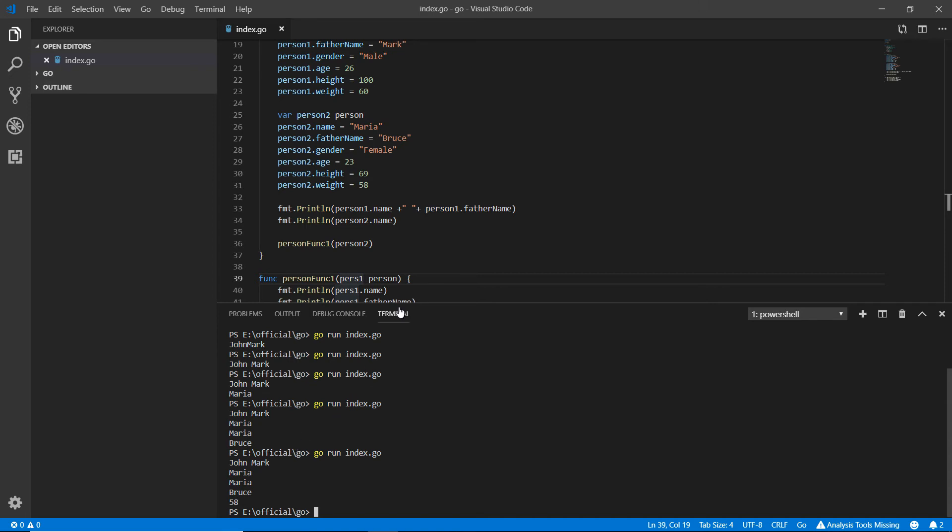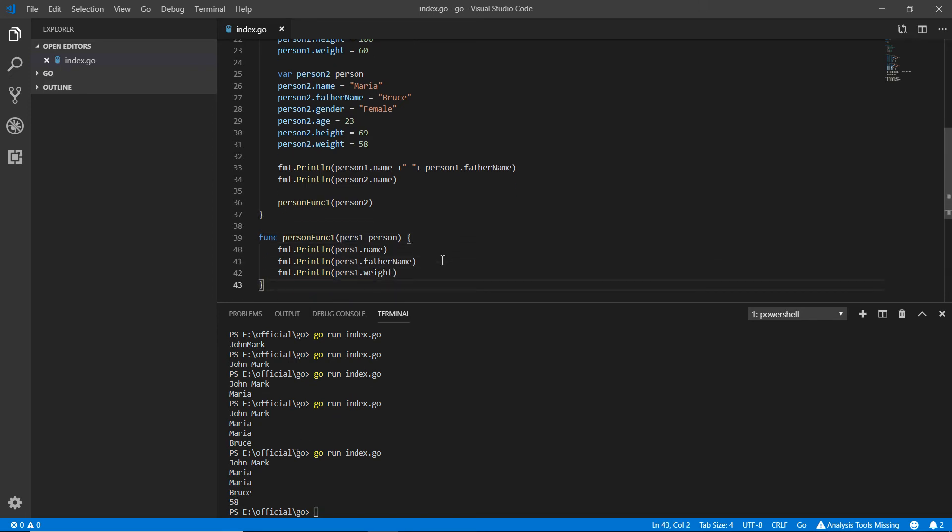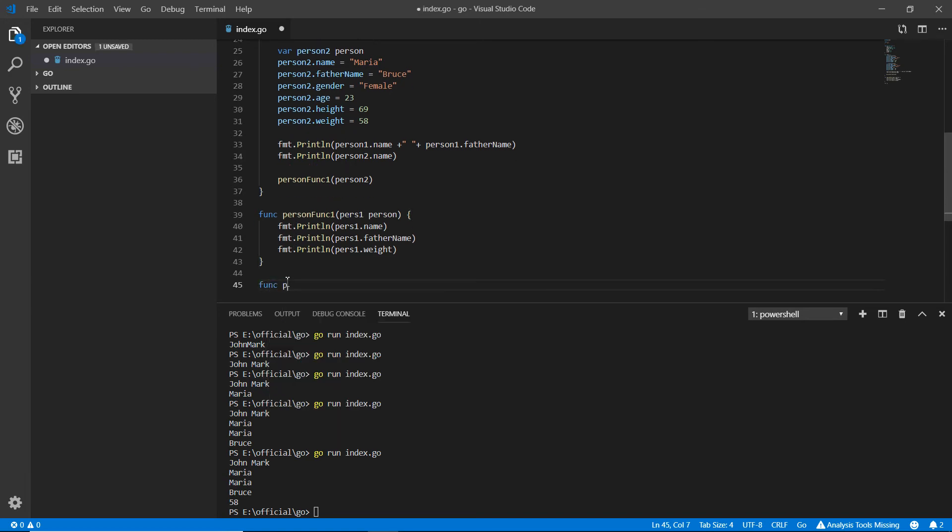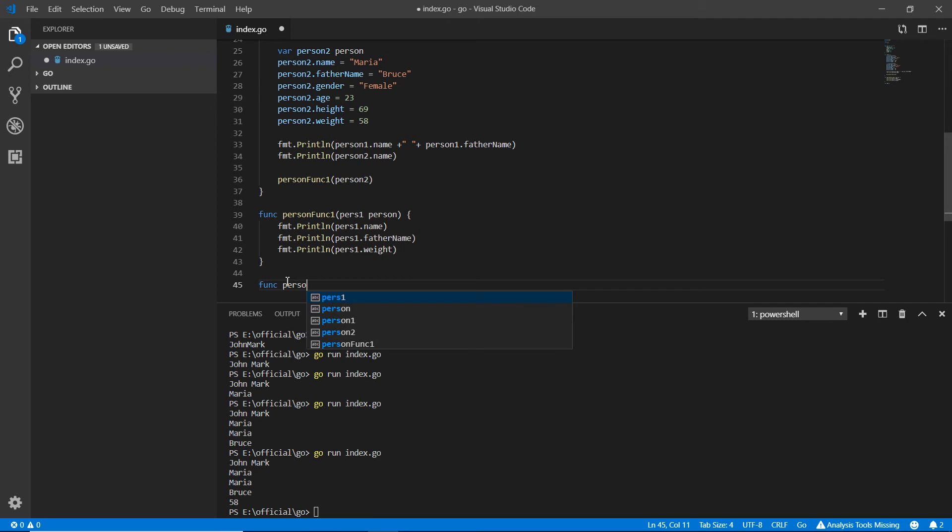I think it's clear now. If you want a function where you want some more data - for example name and father name, gender, age, height and weight - maybe you just want the integers like age, height, and weight. In that case you can make person funk two. You won't be very confused because it's still tricky, you just need to focus on it.